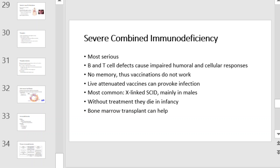The most common form is X-linked SCID, which accounts for nearly 50% of all cases and occurs primarily in males. Patients with SCID are typically diagnosed within the first few months of life after developing severe, often life-threatening, opportunistic infections. Without treatment, babies with SCID usually do not survive infancy. Bone marrow transplants may help, although they come with risks as well.